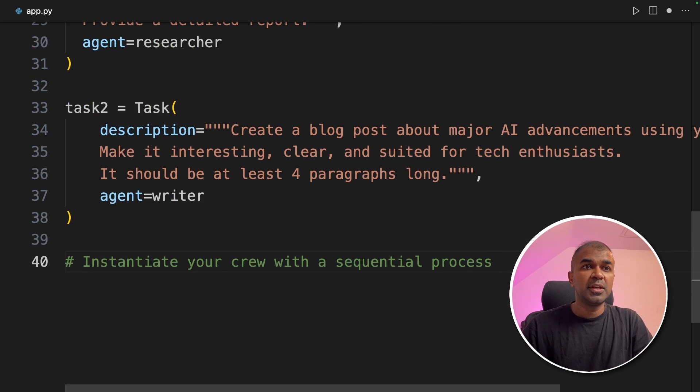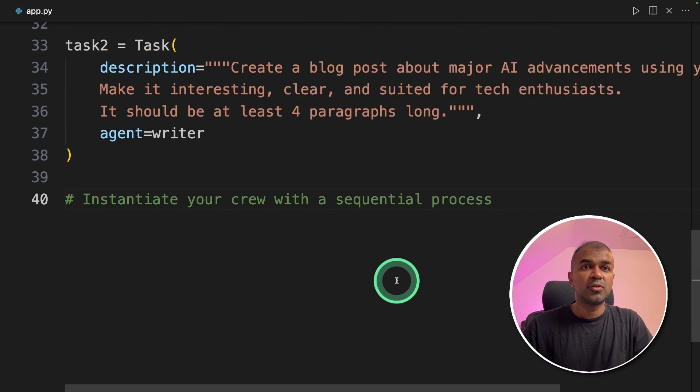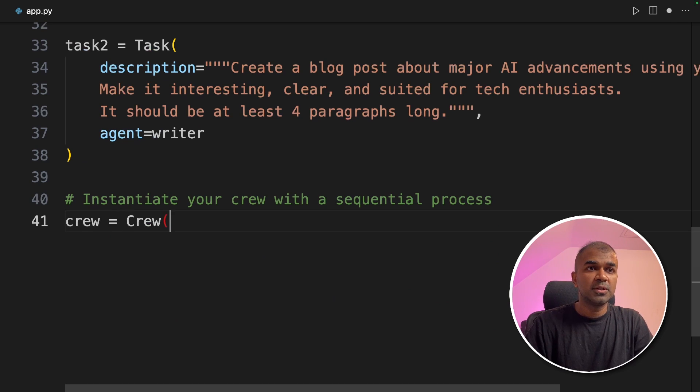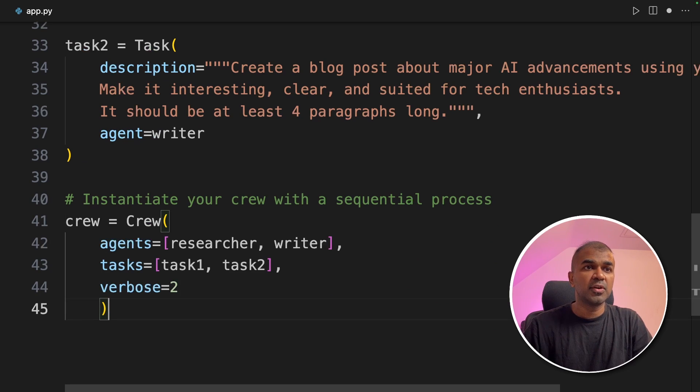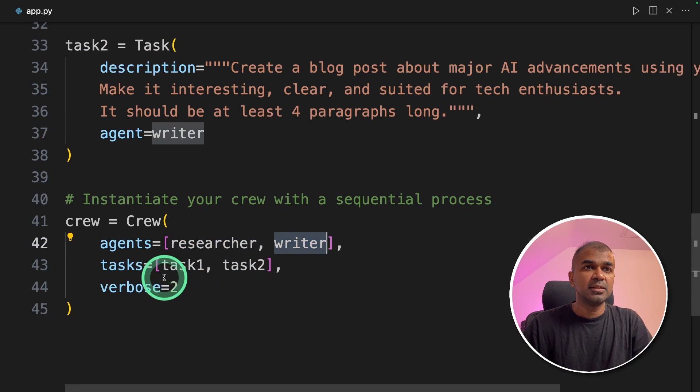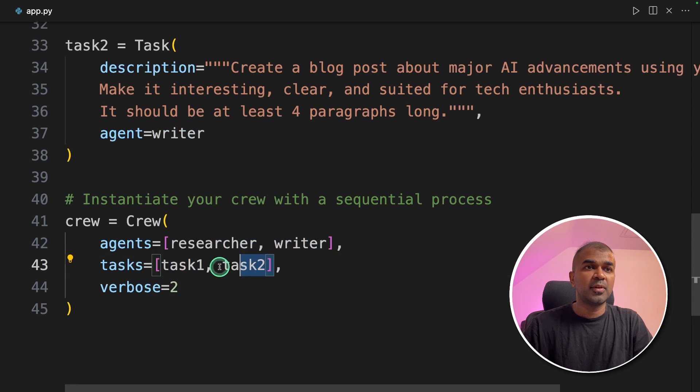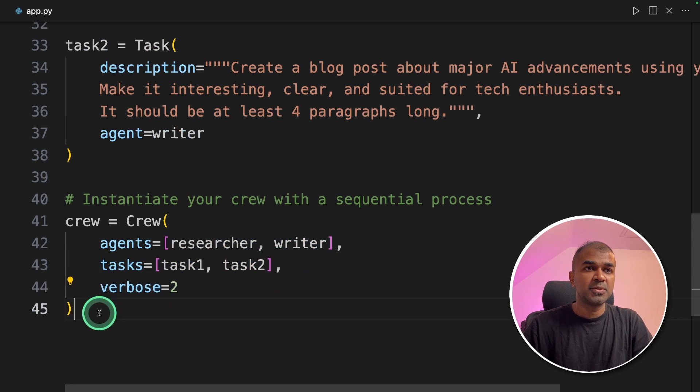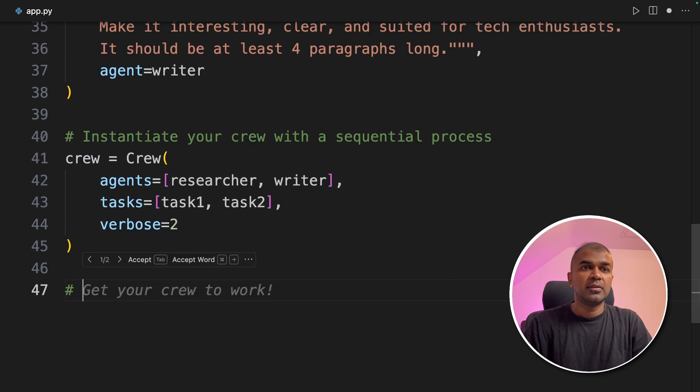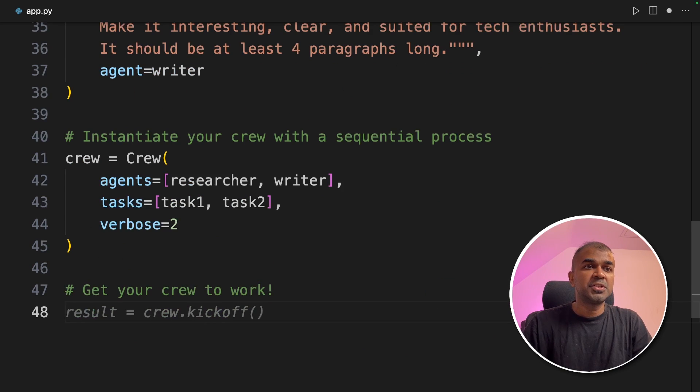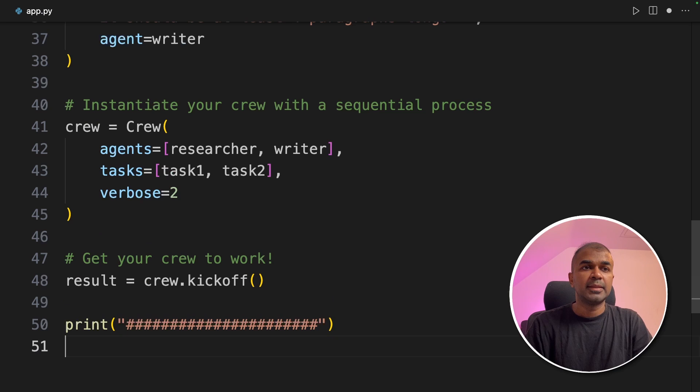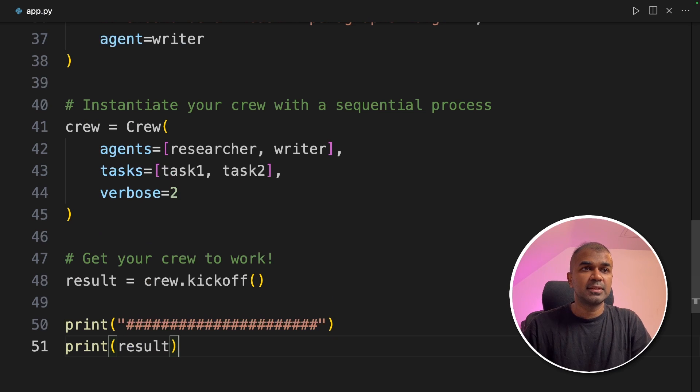Next we are going to initialize the crew with sequential process. So it's crew equals crew function and then you are providing the list of agents, researcher and writer, then providing the list of tasks and the verbose equals two to find what's happening behind the scene. Finally we are going to initiate the process by saying crew dot kickoff and then printing the results. That's it.